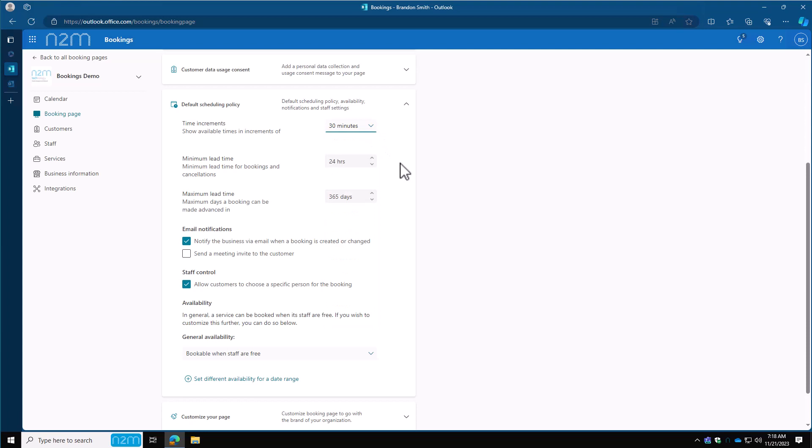Your minimum lead time—so how soon can they book it? Can they book it today? Can they book it tomorrow? How many hours out do you want it to be? And then what's the maximum lead time? Is it 30 days, 90 days, 365 days, which means they can book an entire year out. For email notifications, we're going to notify the business via email when a booking is created or changed. Then you know there's a new booking or someone changed the booking. We want to also send a meeting invite to the customer. This way they have their invite link to join the meeting later.